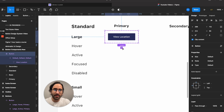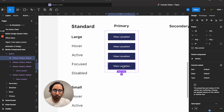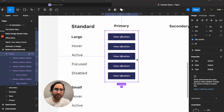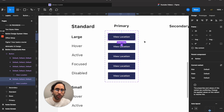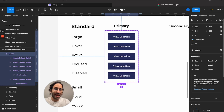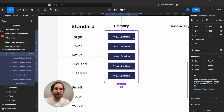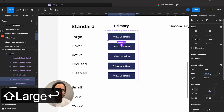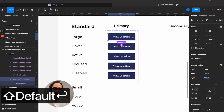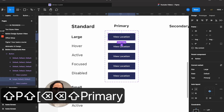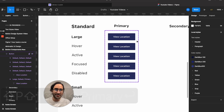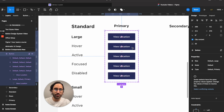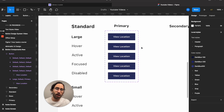We have to give values to each button. There will be multiple buttons and Figma needs to differentiate when to show which type. Each button gets a specific value per attribute. For this one: size is large, state is default, and type is primary.